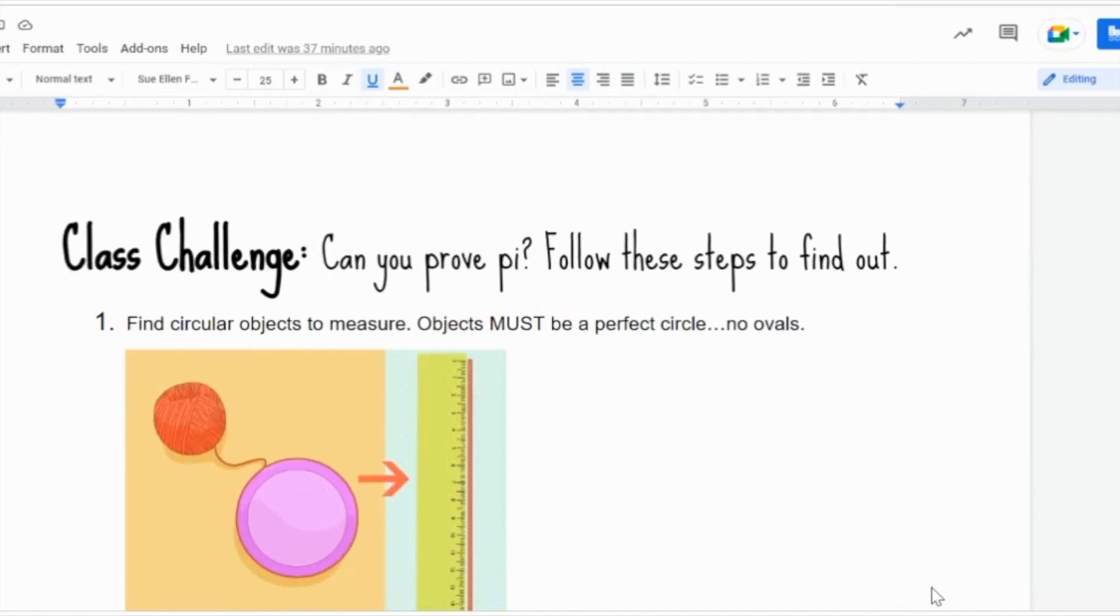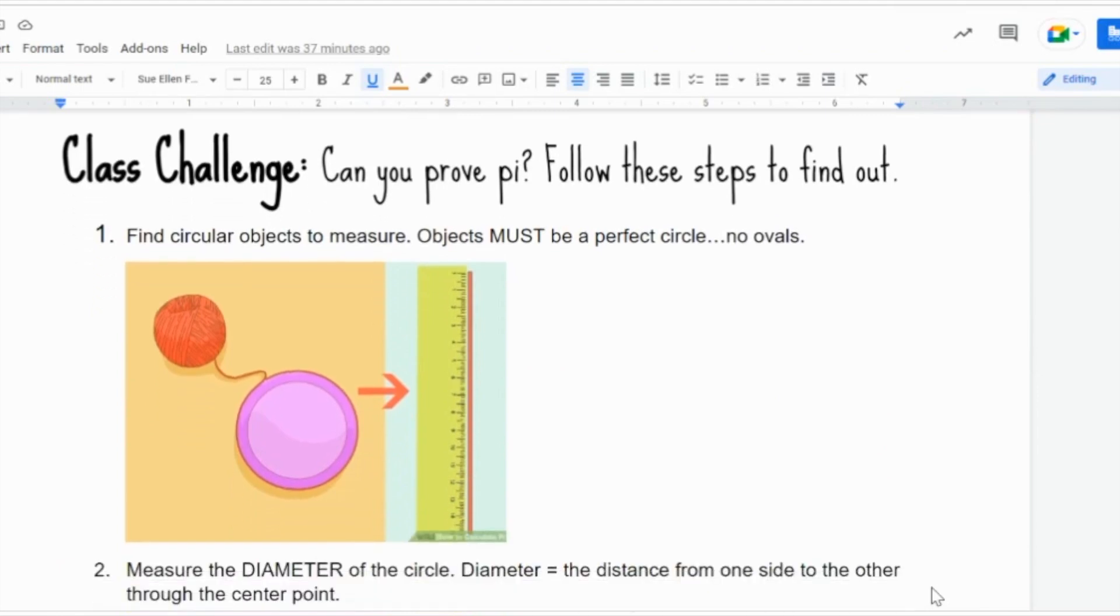Your class challenge is to prove Pi by following these steps. You will first measure objects that are perfect circles from around the classroom using a piece of string stretching it out against a ruler to find the measurement of the circumference.